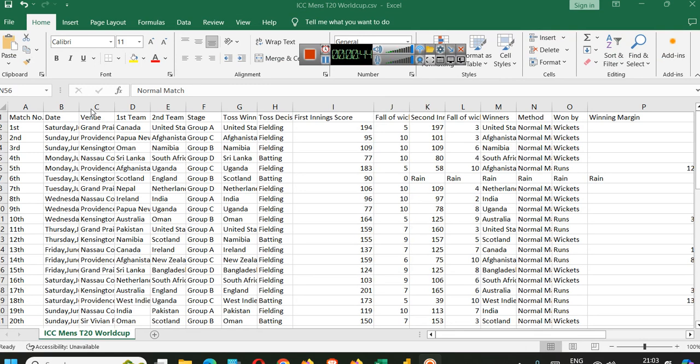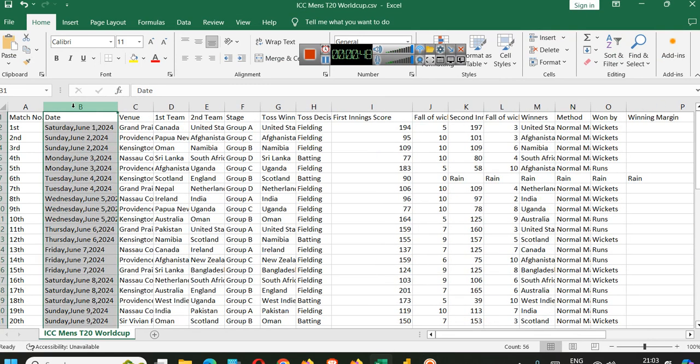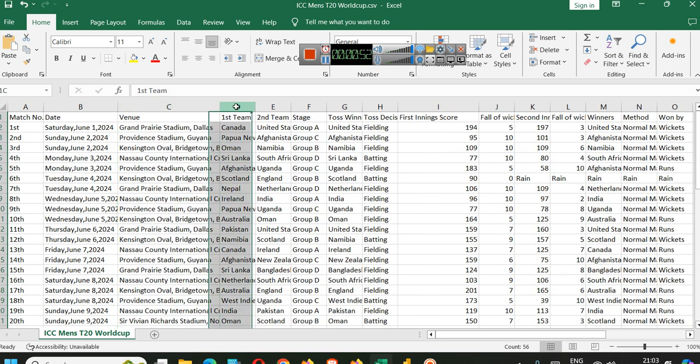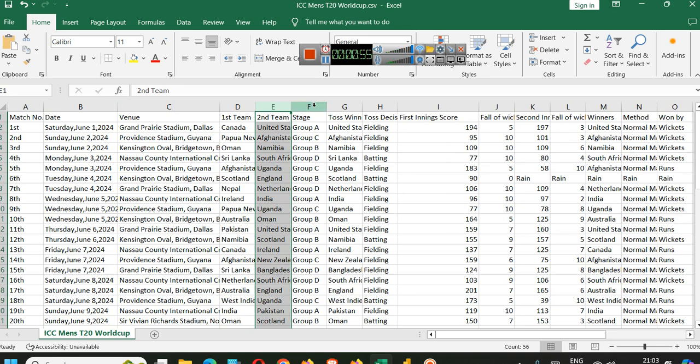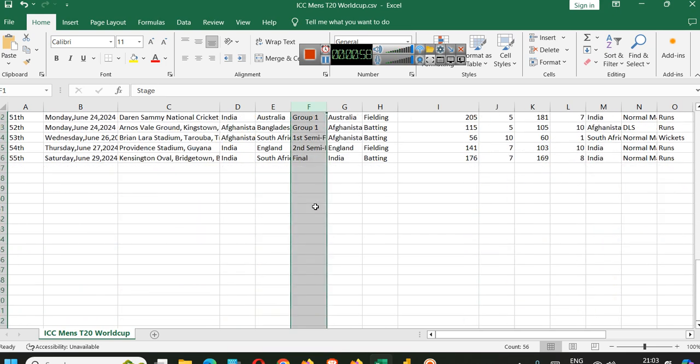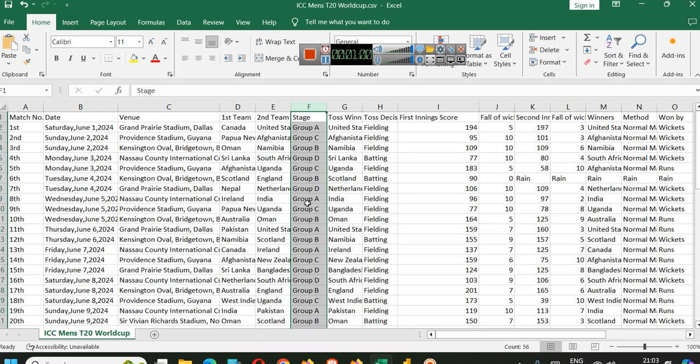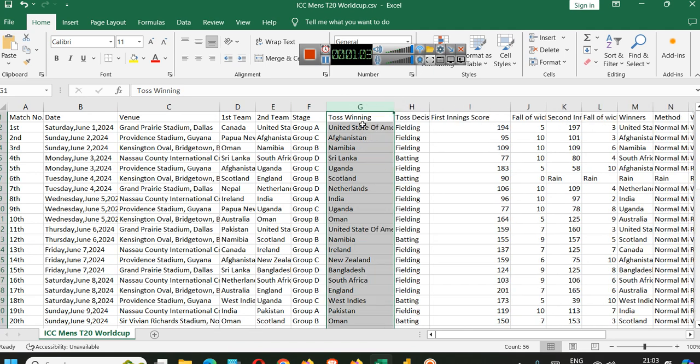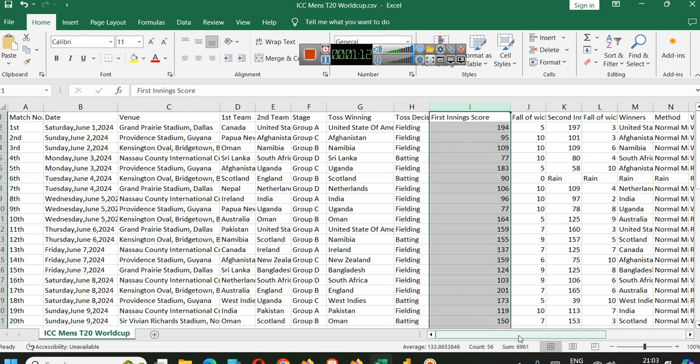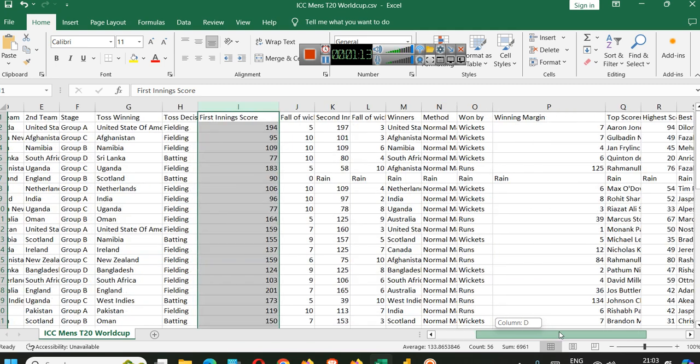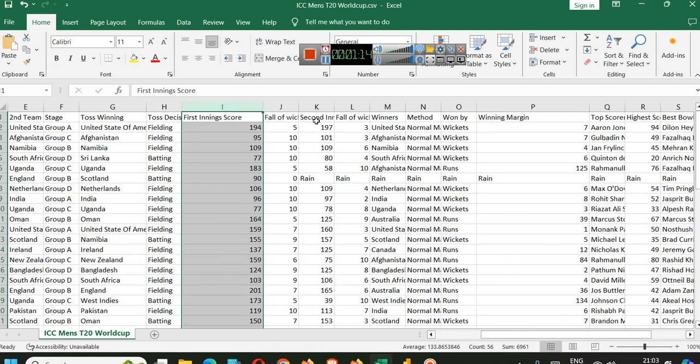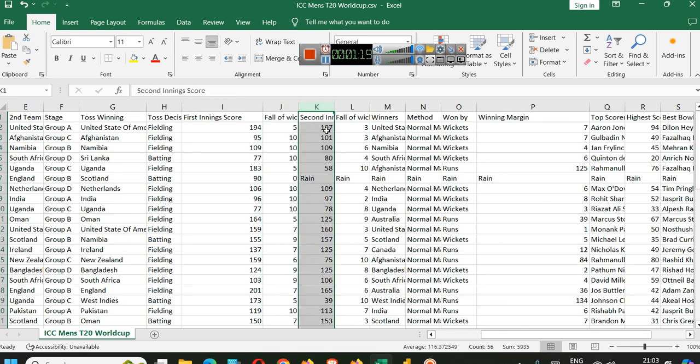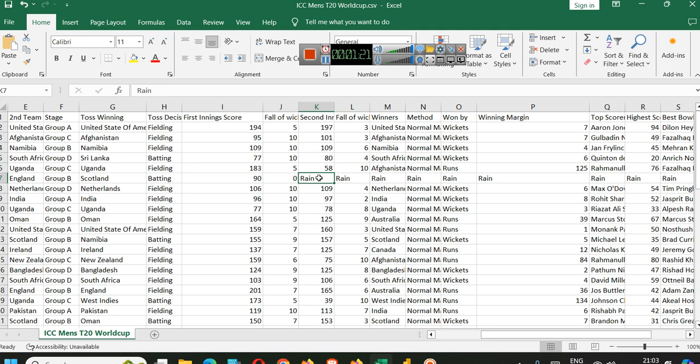Let's see all the variables that we have here. We have date in this format, first team, second team, at which stage of the match. Then we have toss winner, toss decision like it's fielding or batting. Then what was the first innings score, balls or wickets, second innings score. If the match could not happen, we have green here.